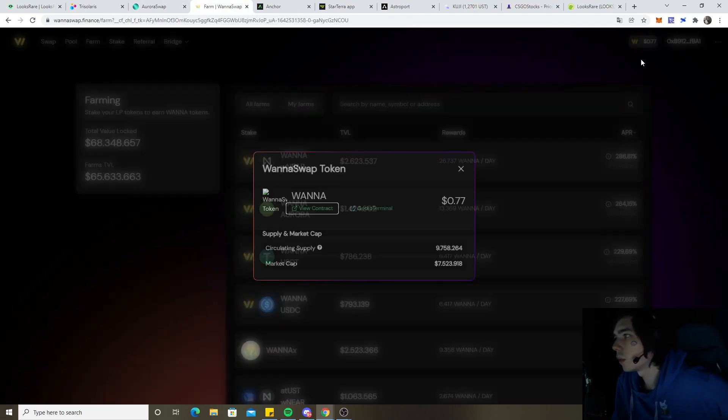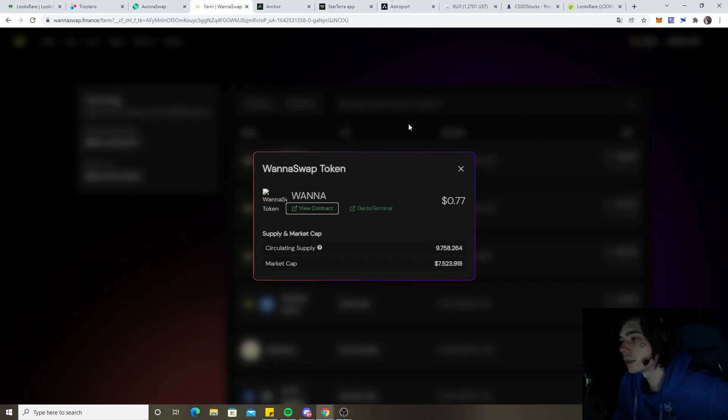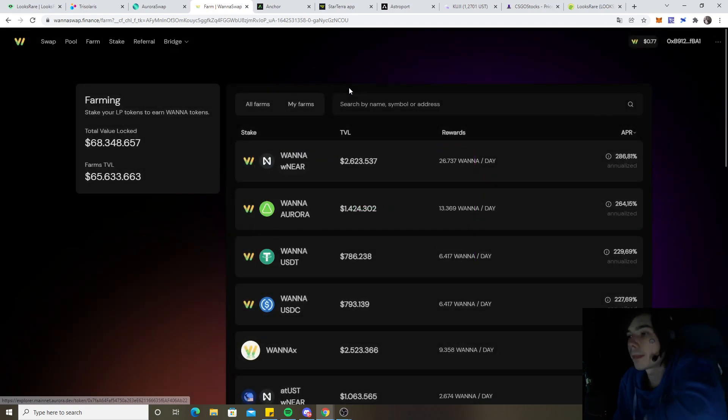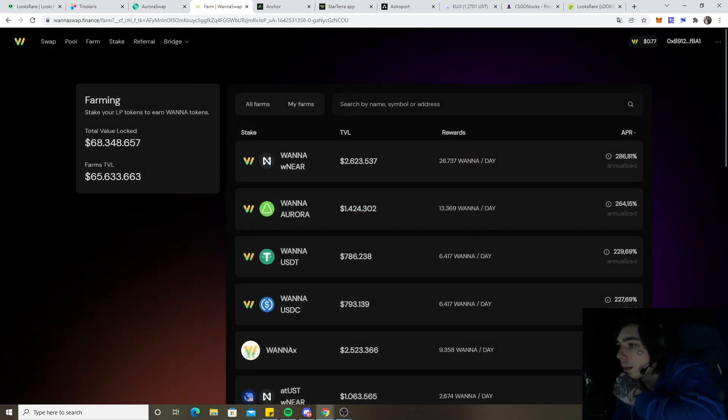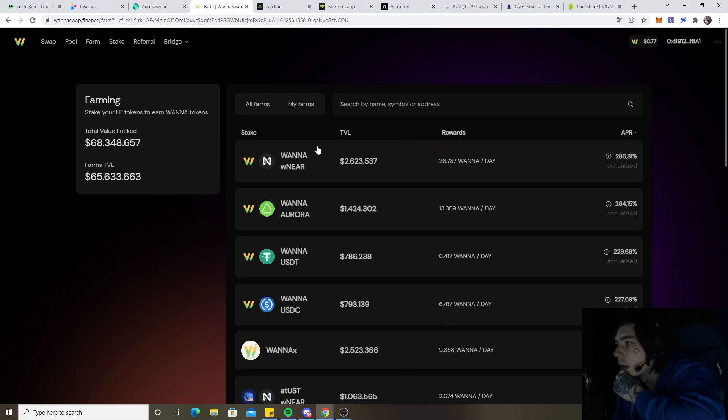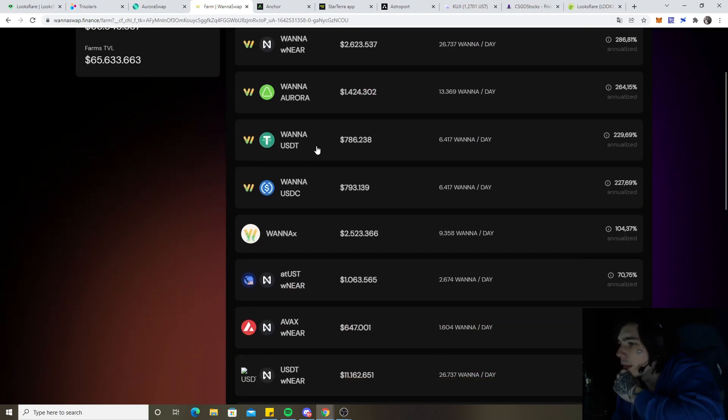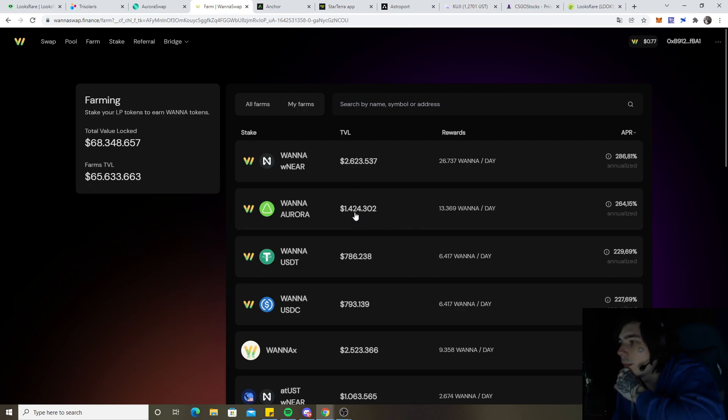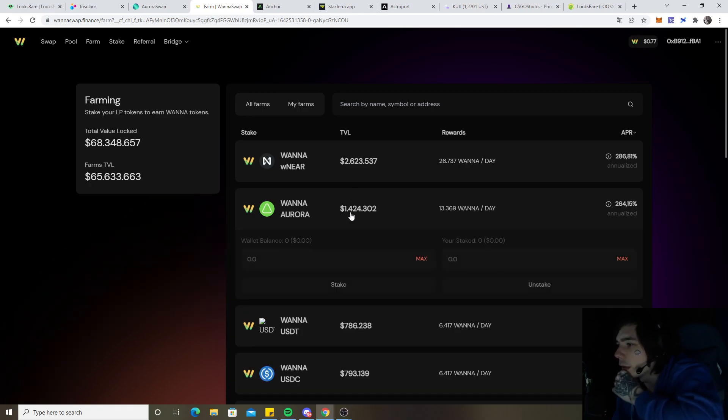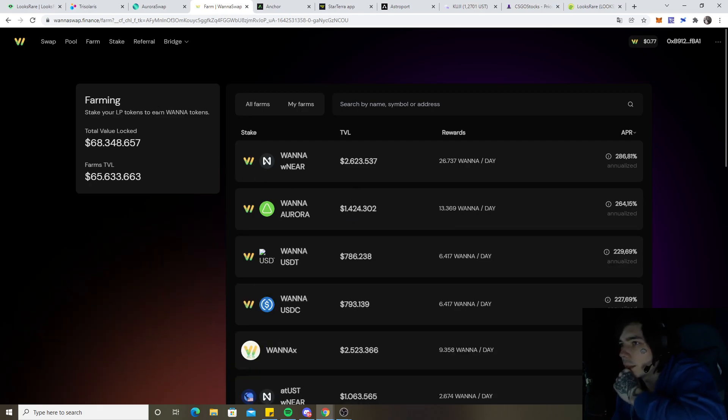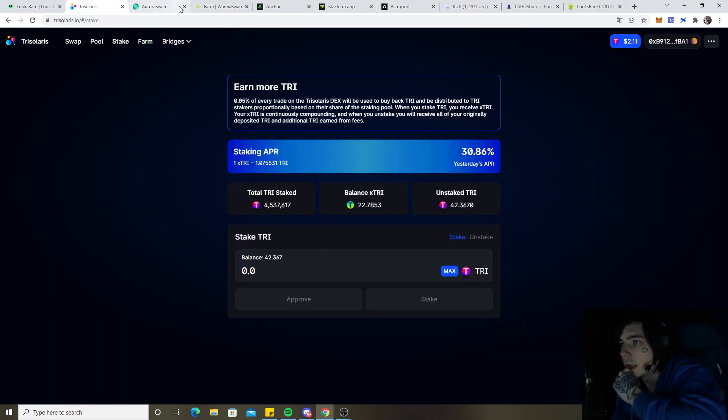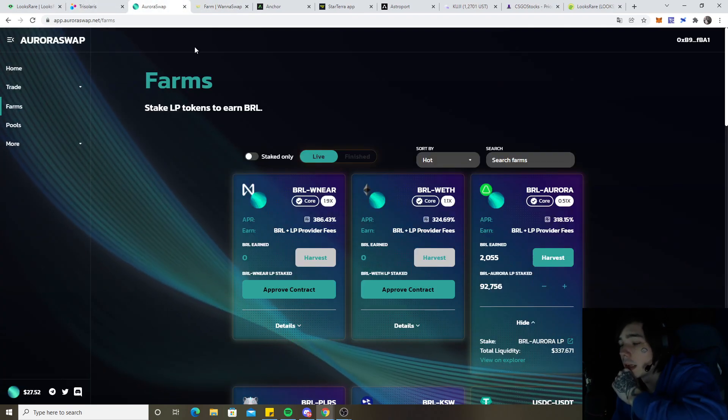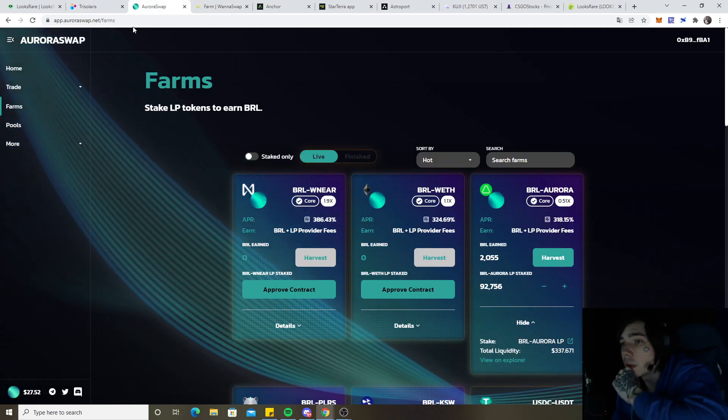Currently looking at Wanna, because that's the only farm I didn't join yet. Well, it's 77 cents at the all time low. And the percentages are still decent, you know. You have Wanna USDC, USDT, and so on. And I'm thinking about joining the Aurora one, because then we are in all yield farms that are relevant on this blockchain.